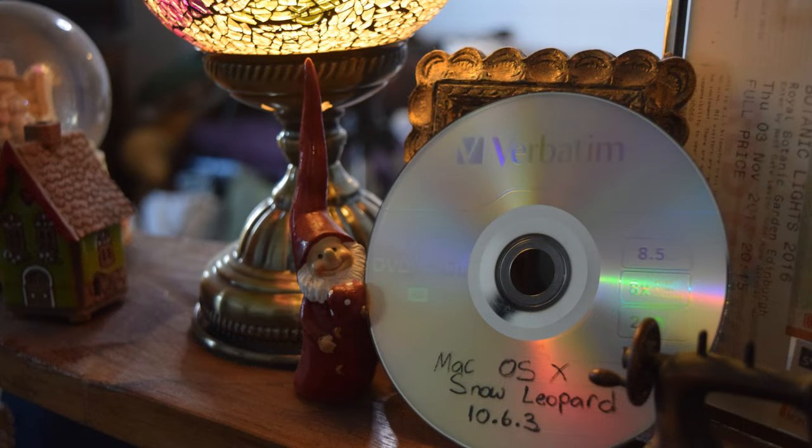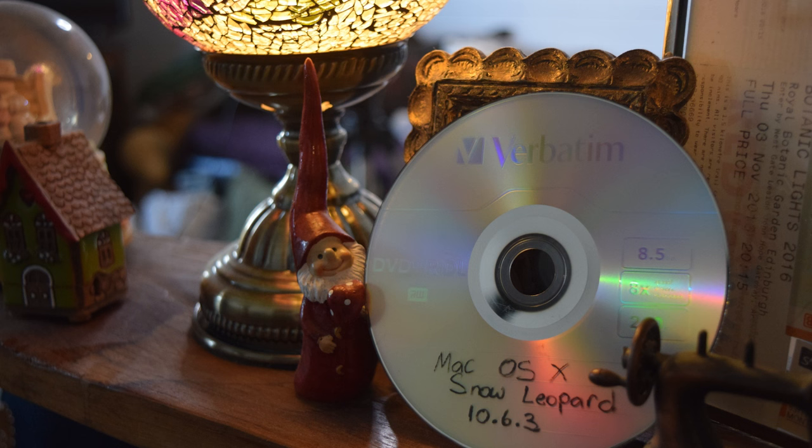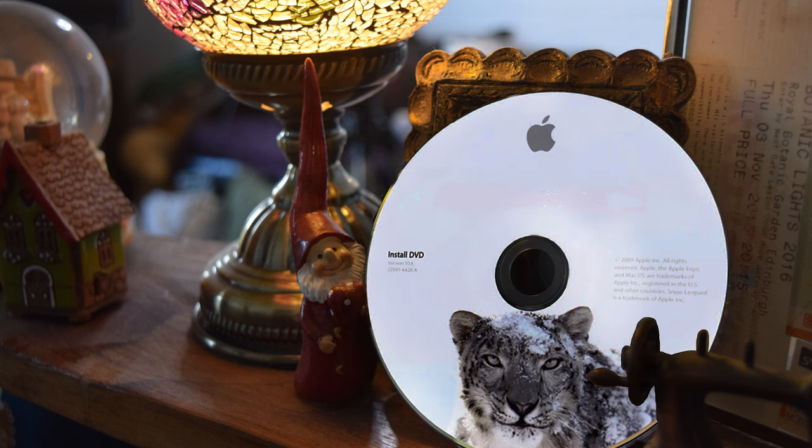This is my very legitimate copy of Mac OS X Snow Leopard. It's what the Mac originally shipped with, and so I thought it would be nice to install that. And now, I think it's time we activate dark mode.